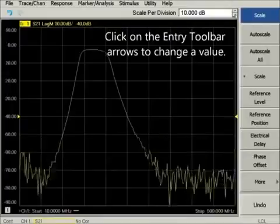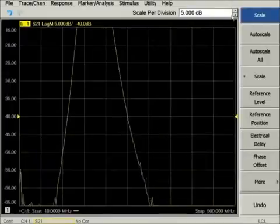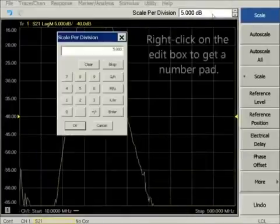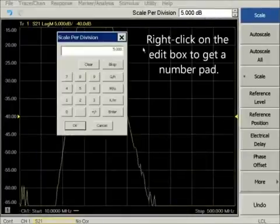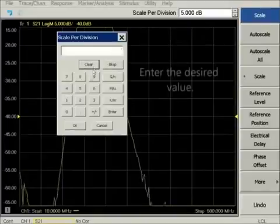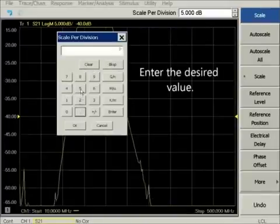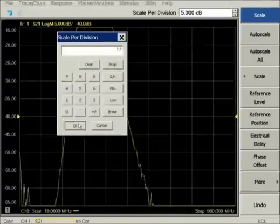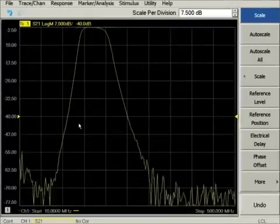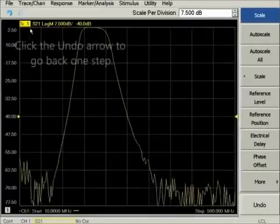At the top of the screen, the entry toolbar shows the current entry value. Click on the up-down arrows to change the value. Right-click to launch a number pad to enter an exact value.